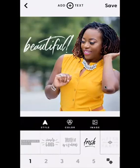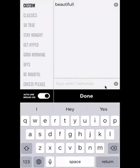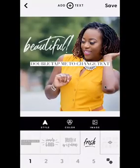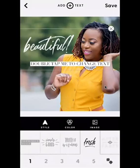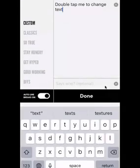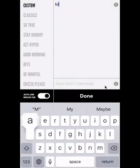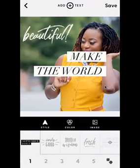Now, how do we get the rest of our message on there? We're going to add another layer of text. At the top of your screen there should be a button that says Add Text — click there and you now have a new text layer you can edit. I'm going to double-tap on that text layer, make sure the correct layer is selected, and type: 'Make the world.' Then hit Done, since we already have 'beautiful' in the other layer.